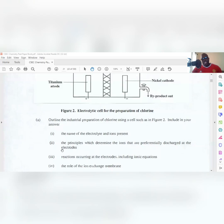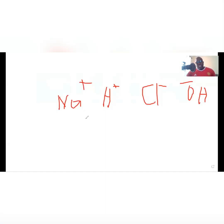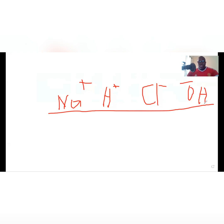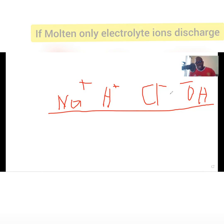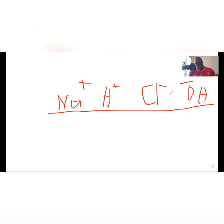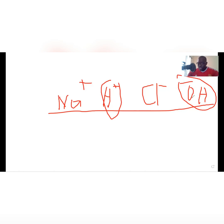The next part asks about the principles which determine the ions that are preferentially discharged at the electrodes. There are a number of things to consider. First: the type of electrolyte. We're using concentrated sodium chloride. The electrolyte is not molten — if it were molten, only the ions of the electrolyte would discharge. Since it's aqueous, water introduces the H⁺ and OH⁻ ions, which changes what discharges.